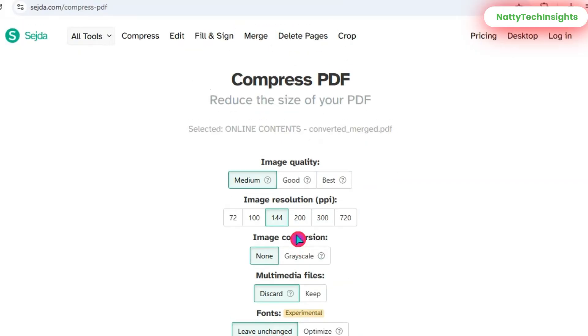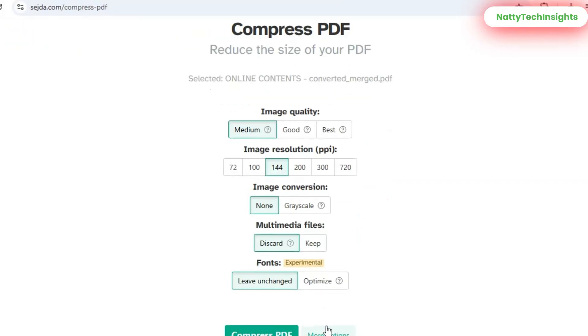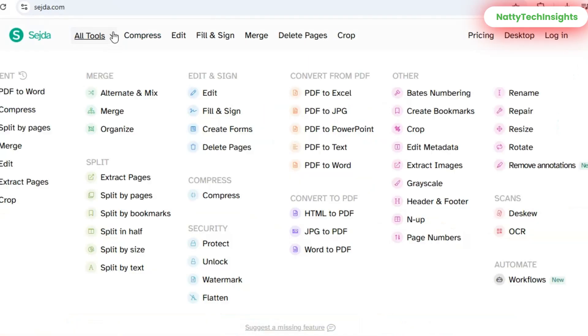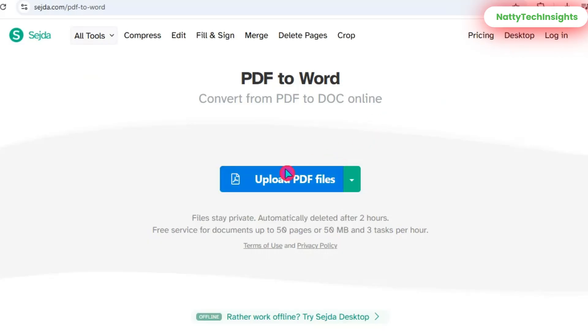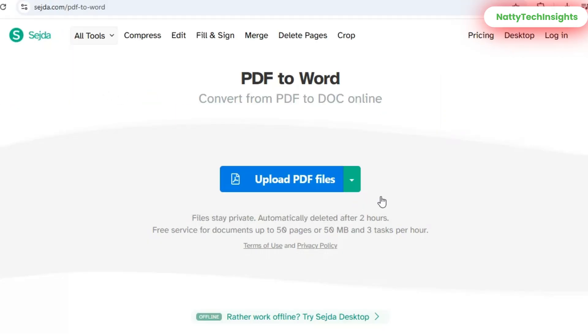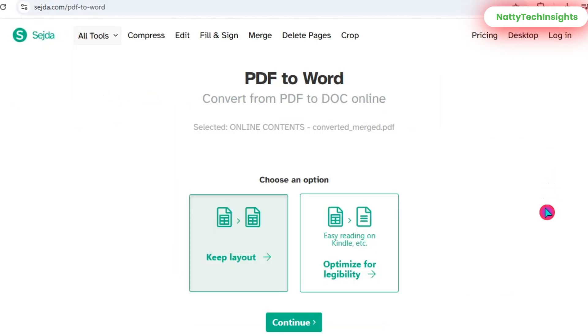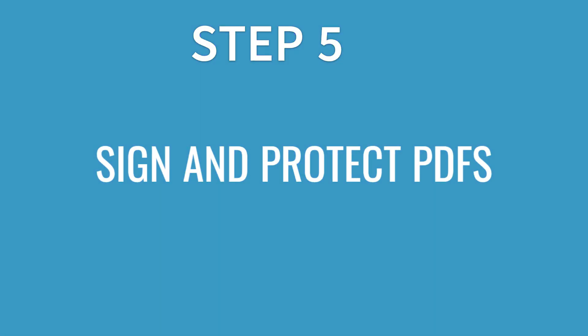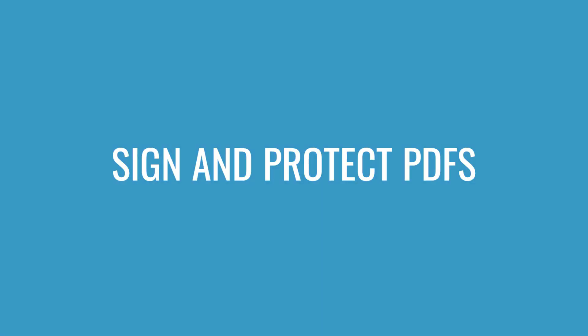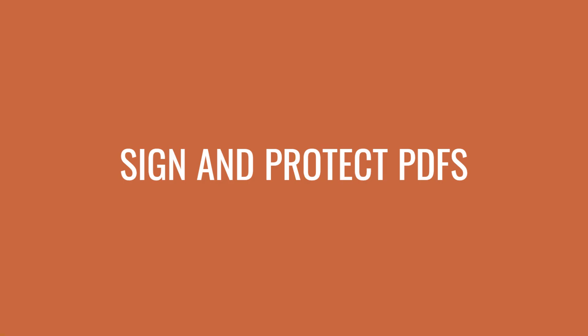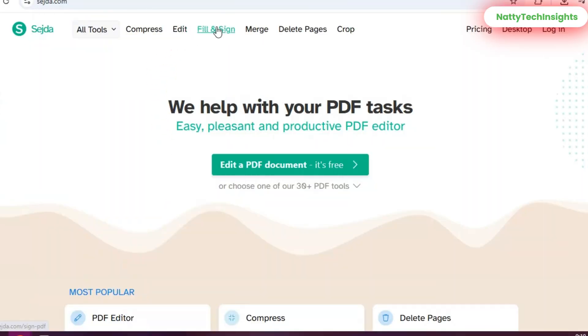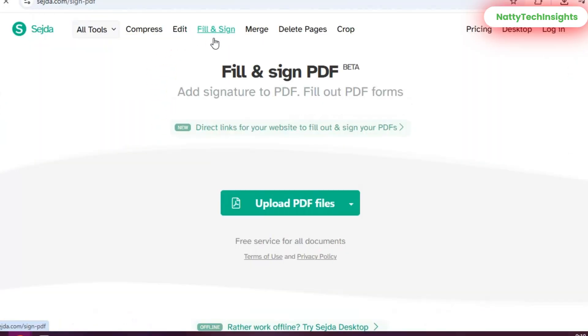You can also convert PDFs to Word, Excel, or even images. Just select PDF to Word, upload your file, and download the converted version—perfect for editing documents further. Step 5: Sign and Protect PDFs.